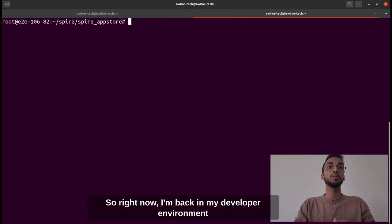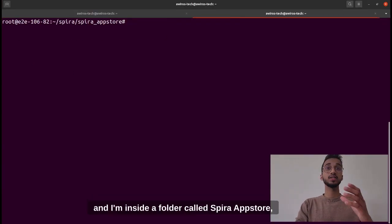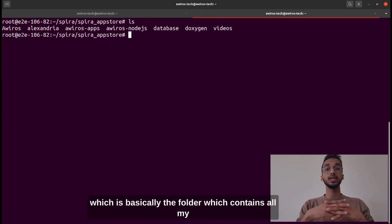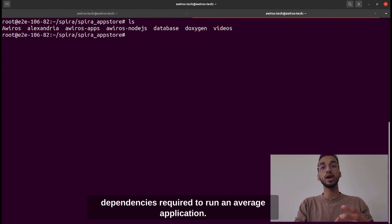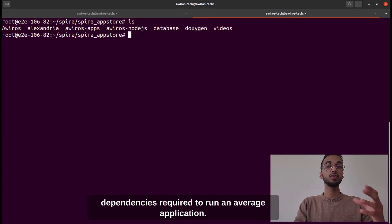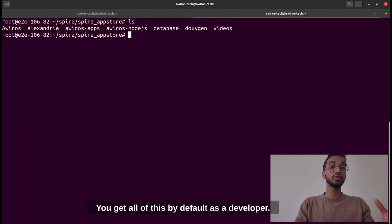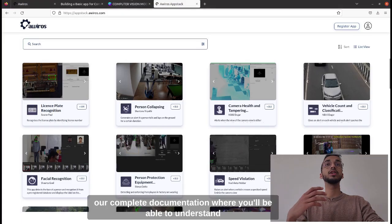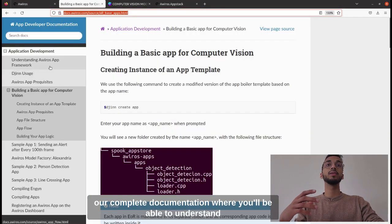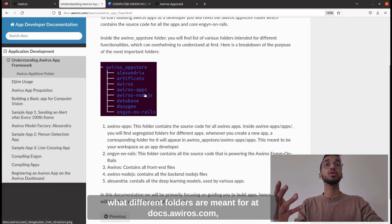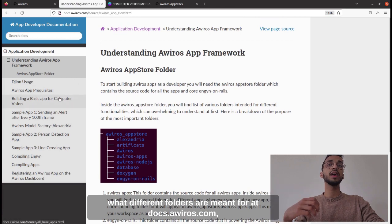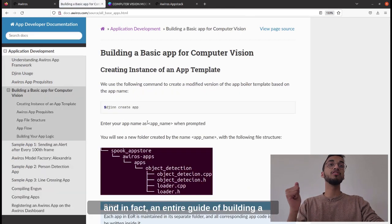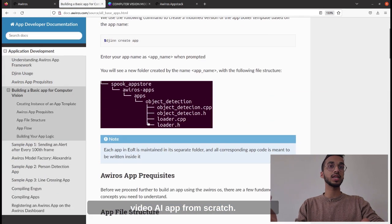I'm back in my developer environment inside a folder called Aspira App Store, which is basically the folder containing all the dependencies required to run an Averos application. You get all of this by default as a developer. To understand this directory structure better, we have complete documentation at docs.aviros.com, including an entire guide for building a video AI app from scratch.